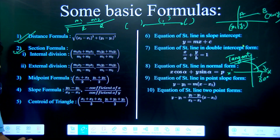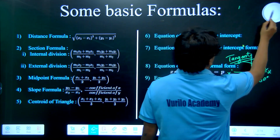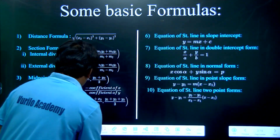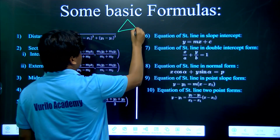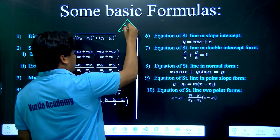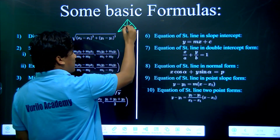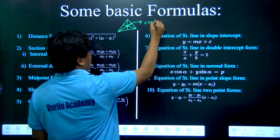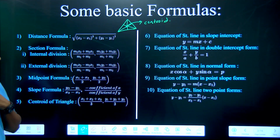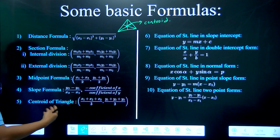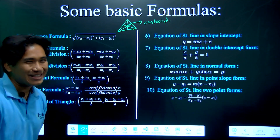We have to find the centroid of a triangle using vector geometry. The centroid is the point where medians meet — connecting the midpoint of each side to the opposite vertex. The formula for the centroid is: x-coordinate = (x1 + x2 + x3) / 3, and y-coordinate = (y1 + y2 + y3) / 3.